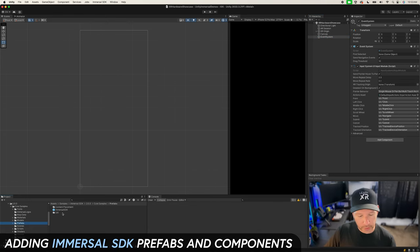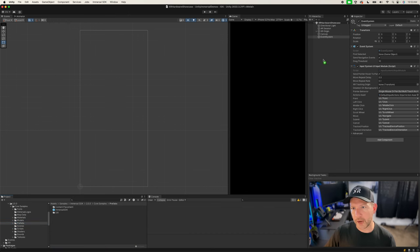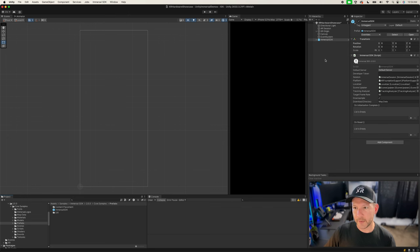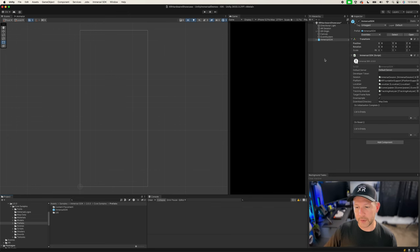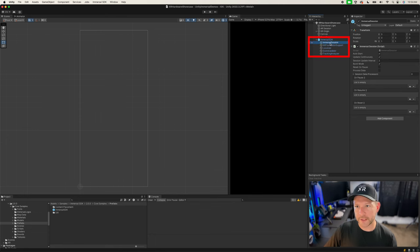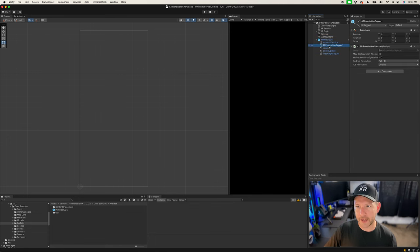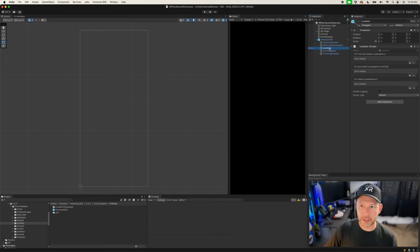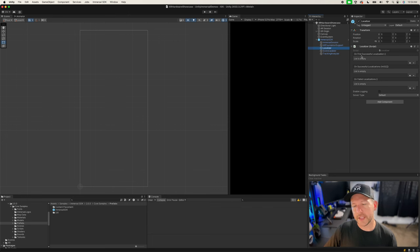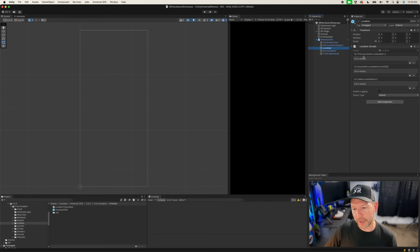The first thing we're going to add is the Immersal SDK — it's the core component that is going to allow us to localize in augmented reality and handle all the complexities for us. If you expand it, it has the Immersal Session and AR Foundation support. The components we're going to be using quite a bit are basically the Localizer, and we're going to be binding into some of these events. There's an event here for when localization happens the first time, which is helpful for setup.